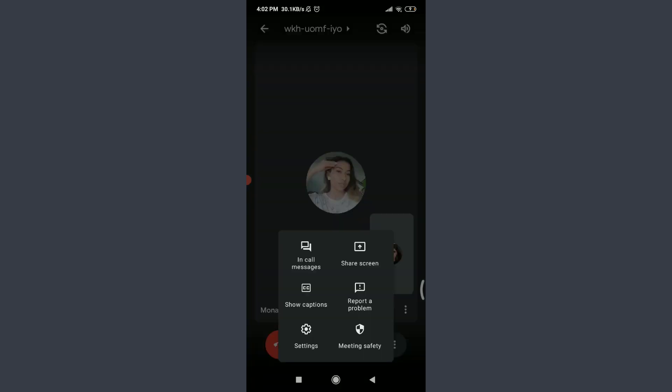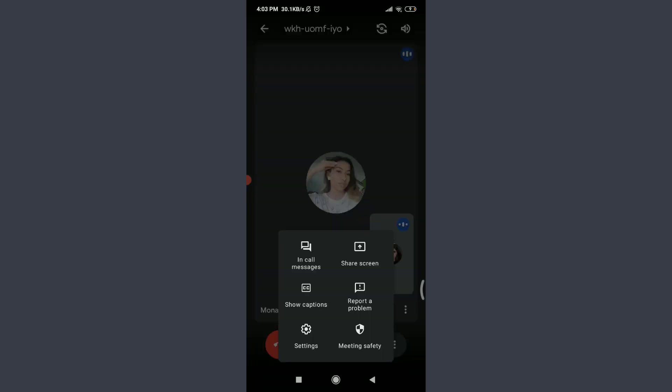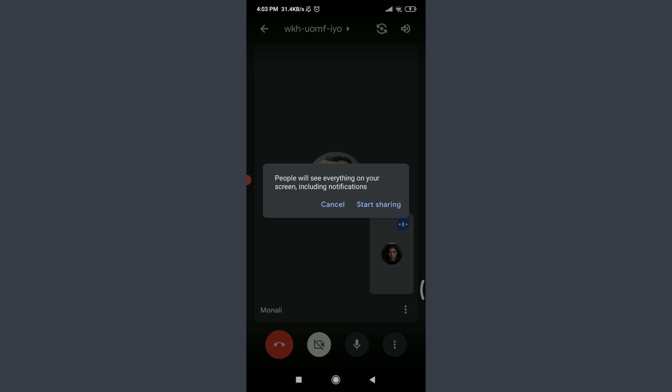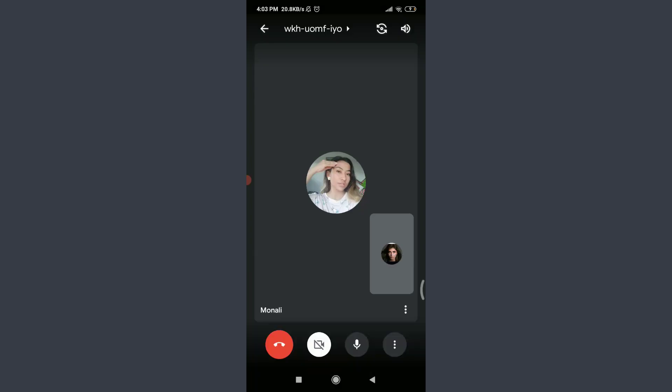Here you have an option of 'Share Screen.' Tap on it, tap 'Start Sharing,' tap 'Start Now.' Now you're sharing your screen properly with the other account. This is how you do it. This is how you share screen on Google Meet.